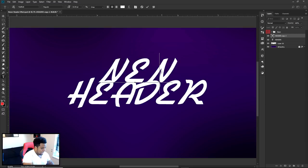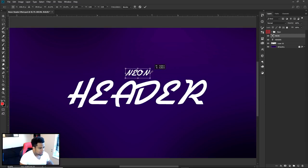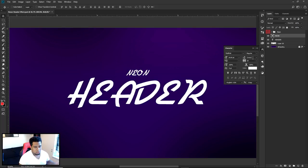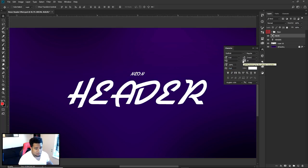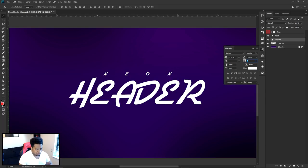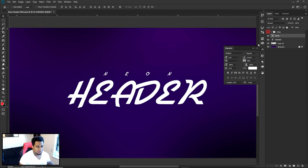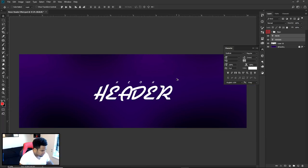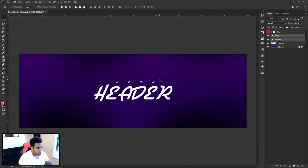We'll have 'HEADER' there and 'NEON' right at the top. Shrink this down and go to the Character table — make sure you have Windows > Character enabled. Drop the size down to about 9, and take your tracking (VA) to about 20 to space it out a little more. Zero is fine too, but 20 just spreads it out a bit. We've got something looking good now.